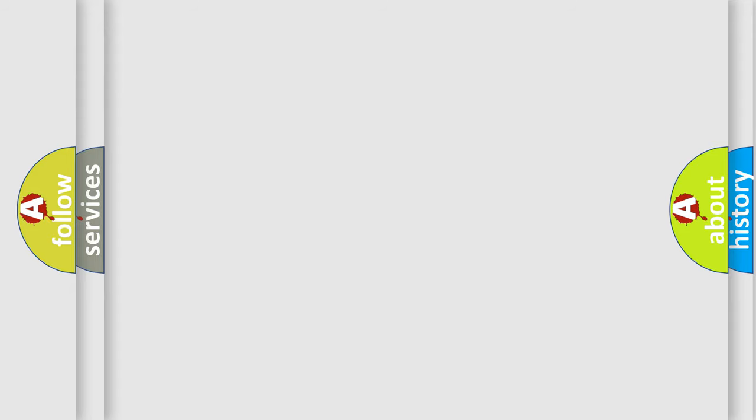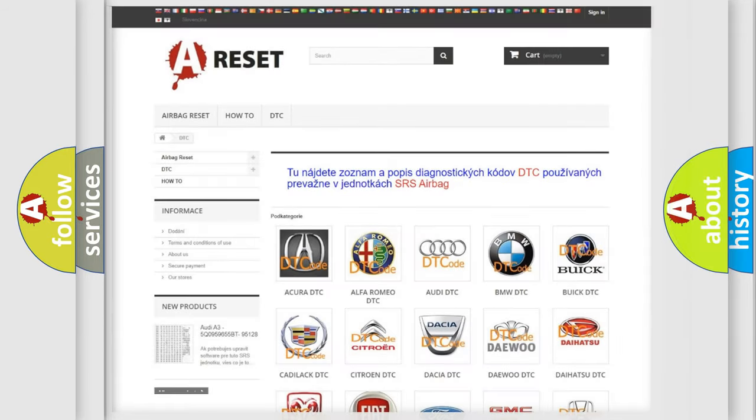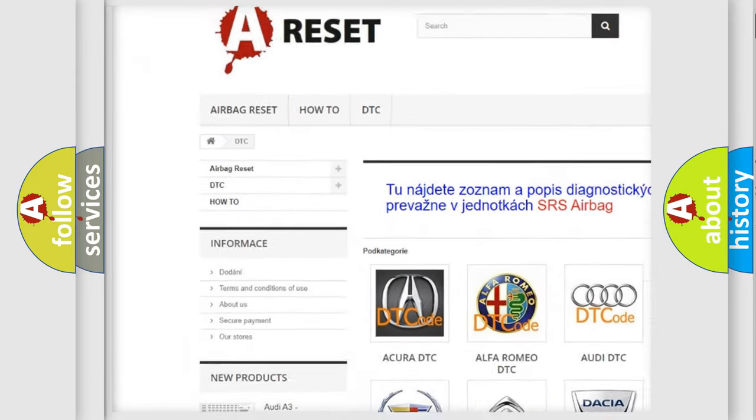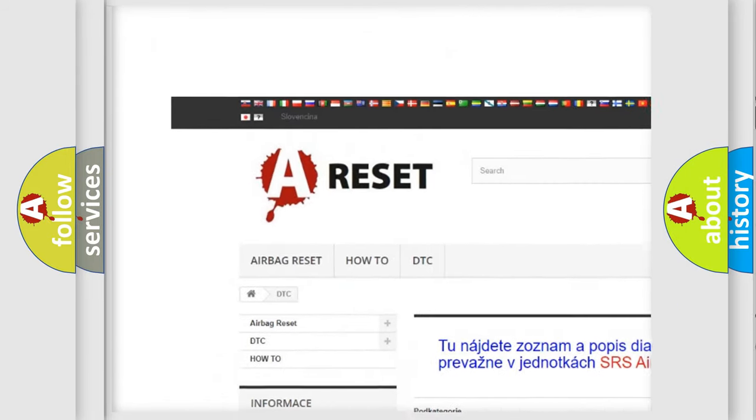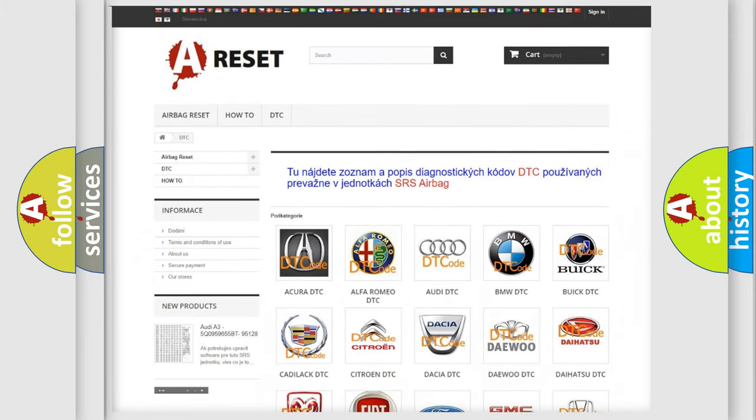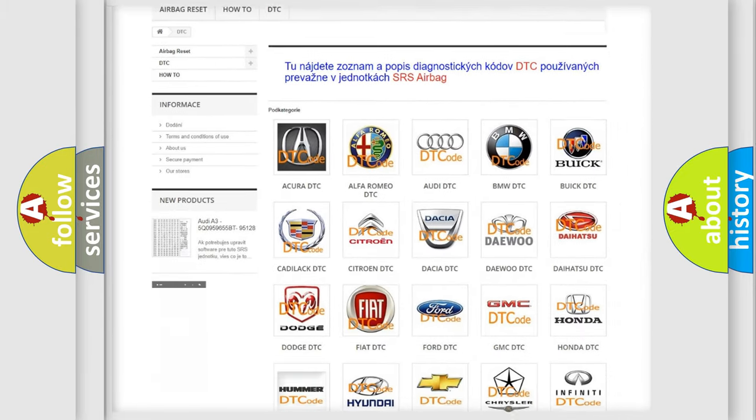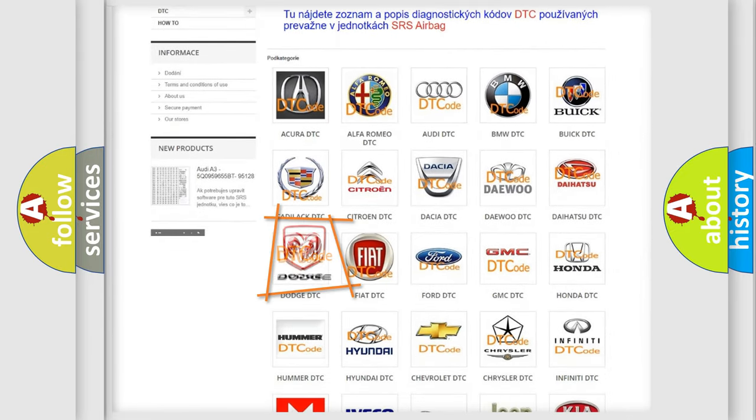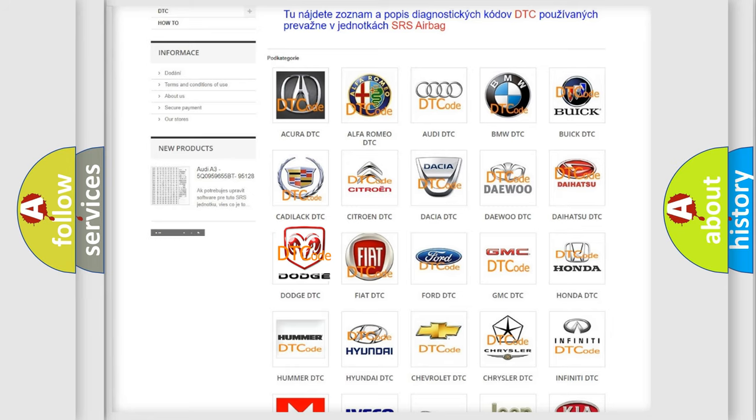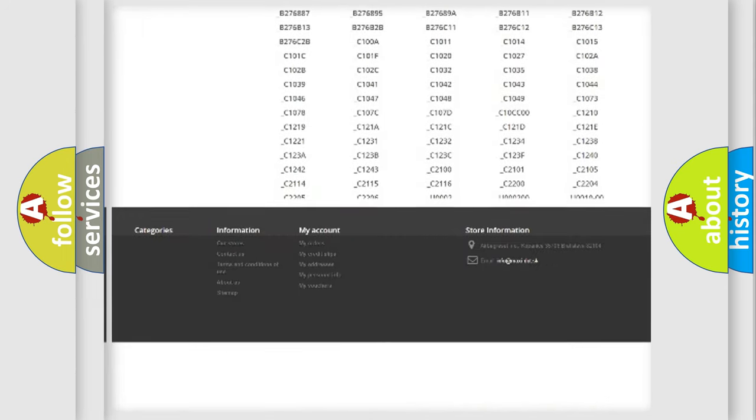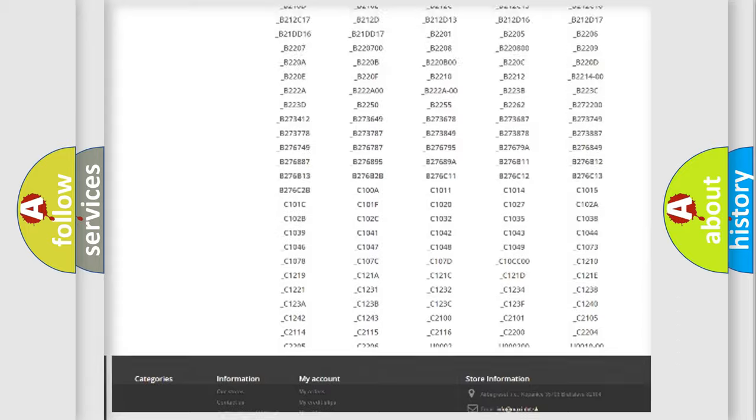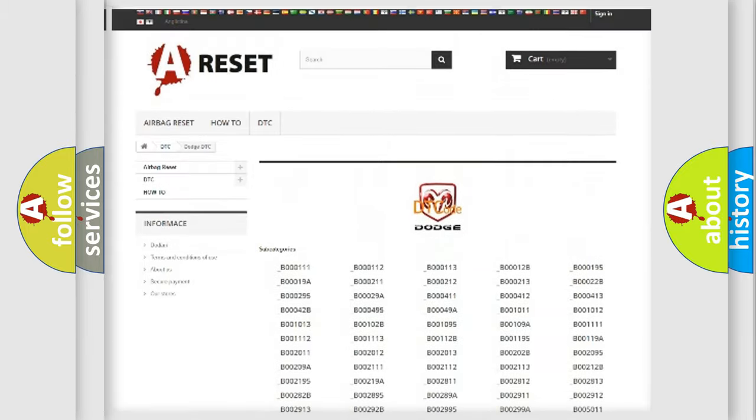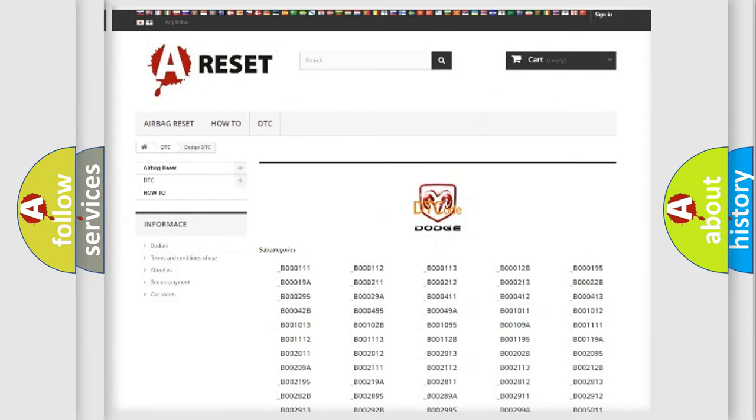Our website airbagreset.sk produces useful videos for you. You do not have to go through the OBD2 protocol anymore to know how to troubleshoot any car breakdown. You will find all the diagnostic codes that can be diagnosed in Dodge vehicles, and many other useful things.